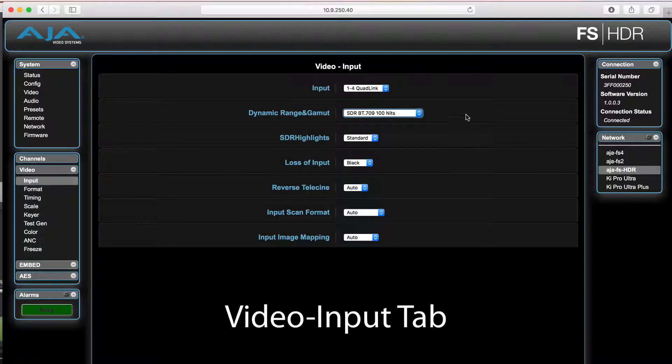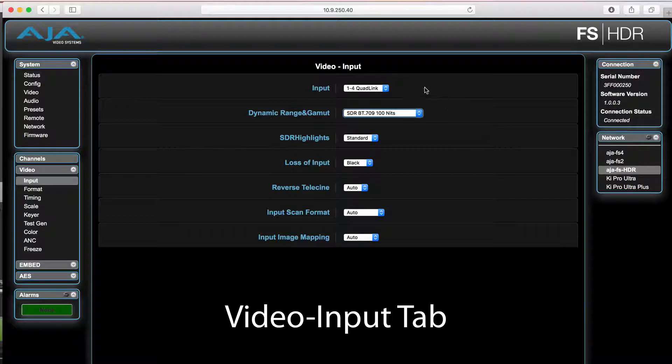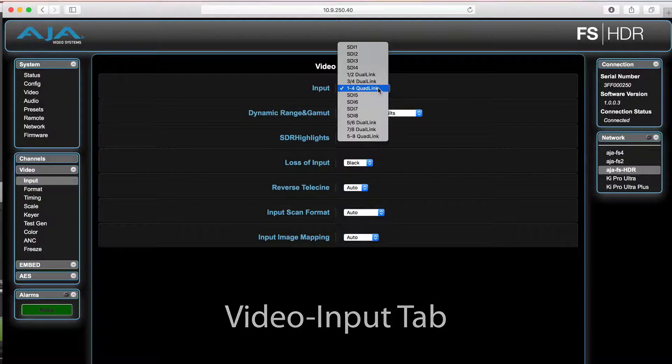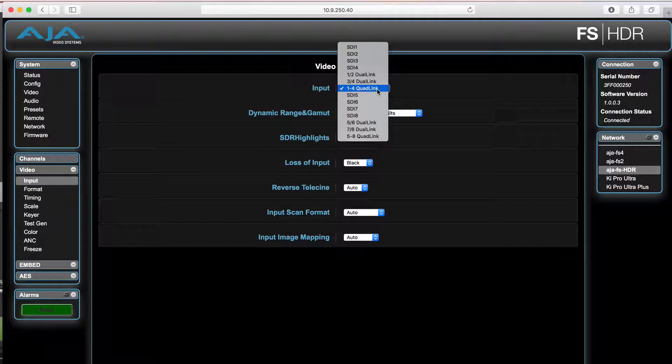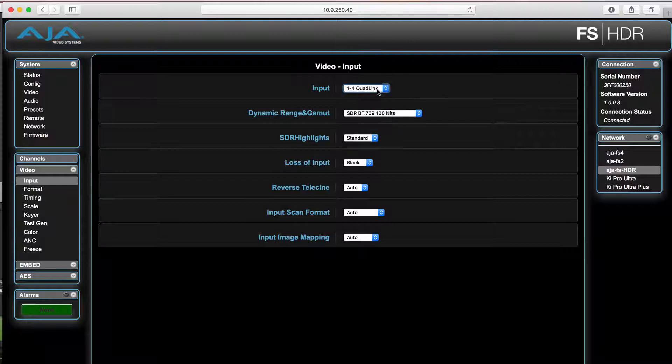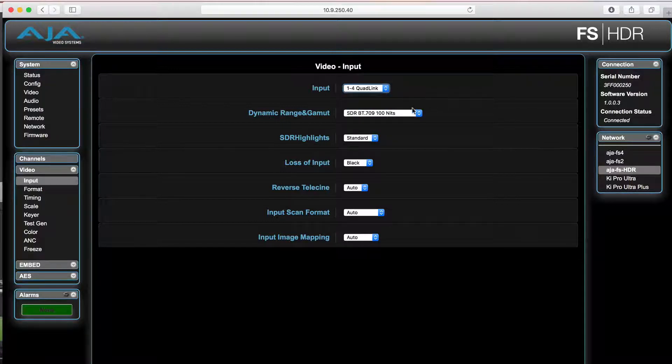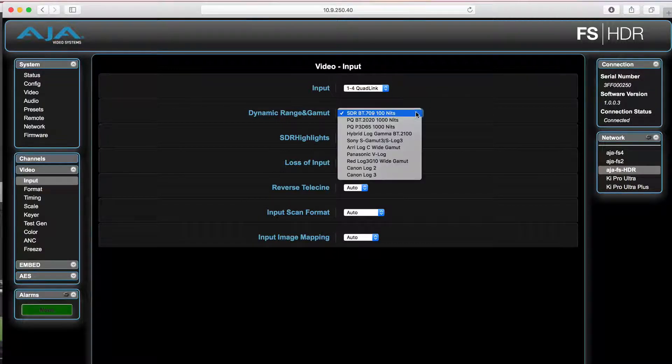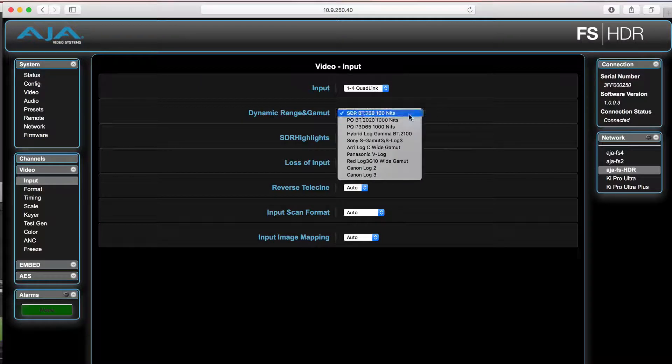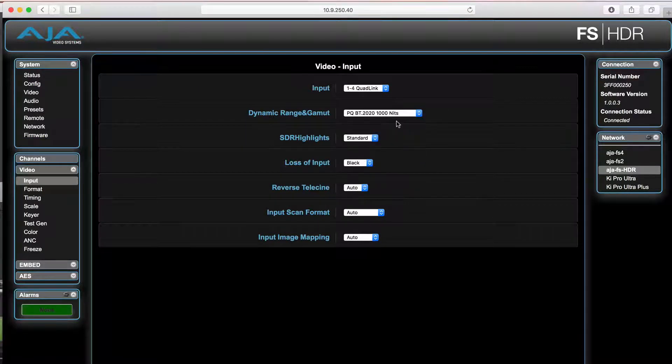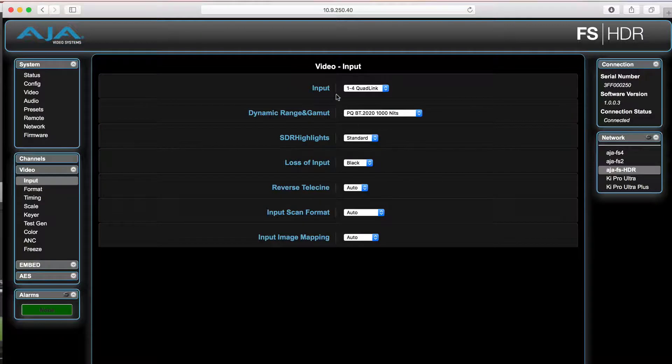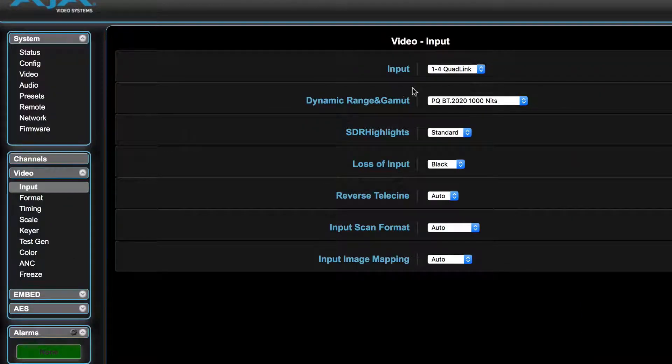For UHD, select the input you are using. If you are using a quad-link UHD source, select 1-4 quad-link. For HD-SD, select SDI-1. The FS-HDR can also do single or dual-link inputs, and those can be selected from the same menu if needed.